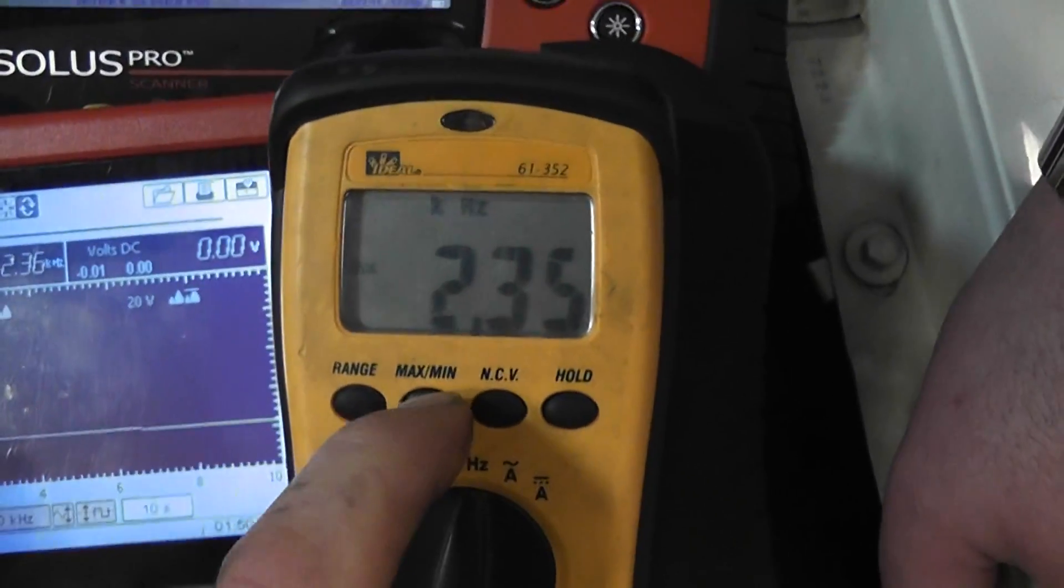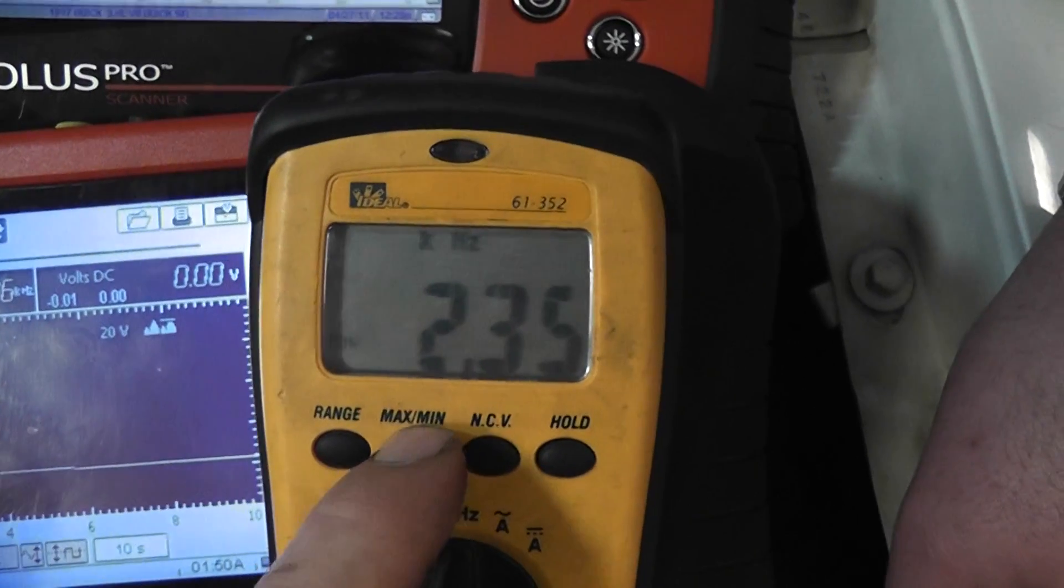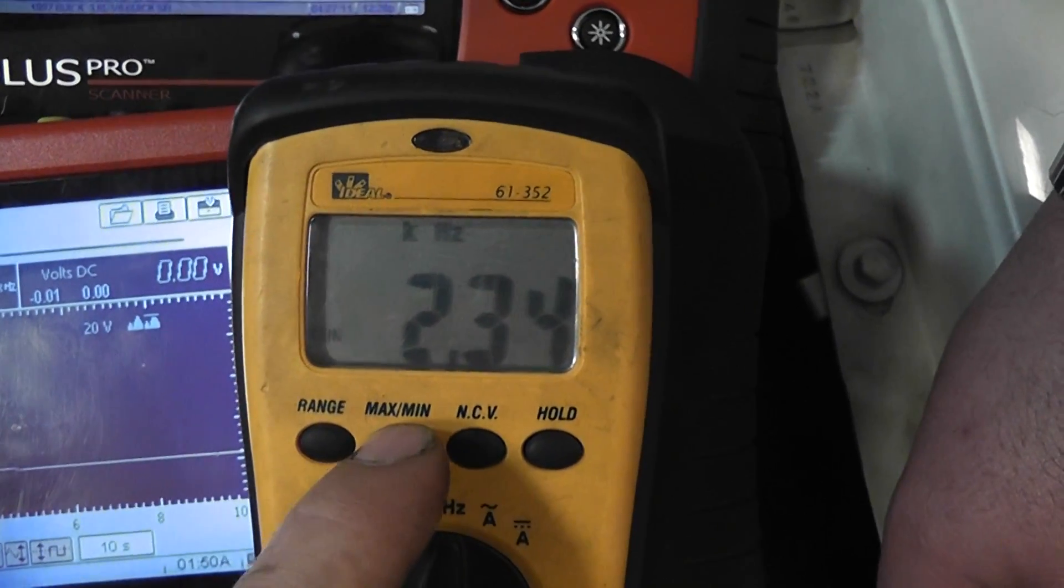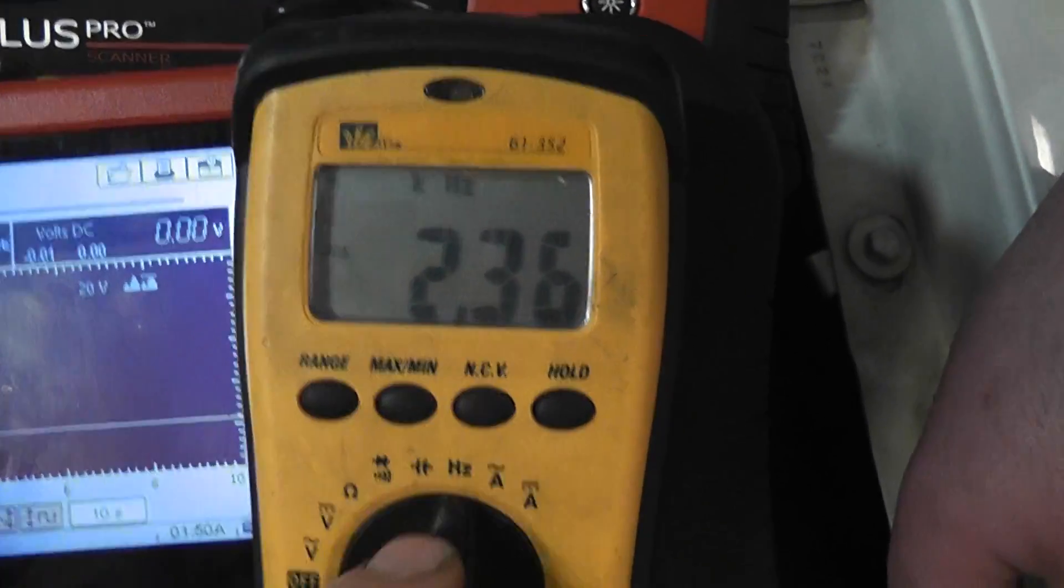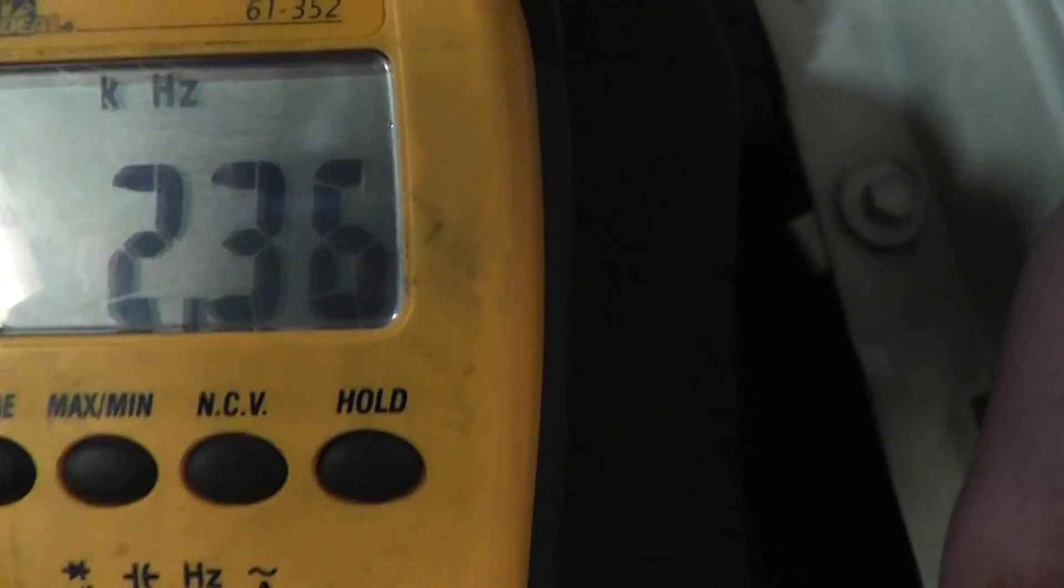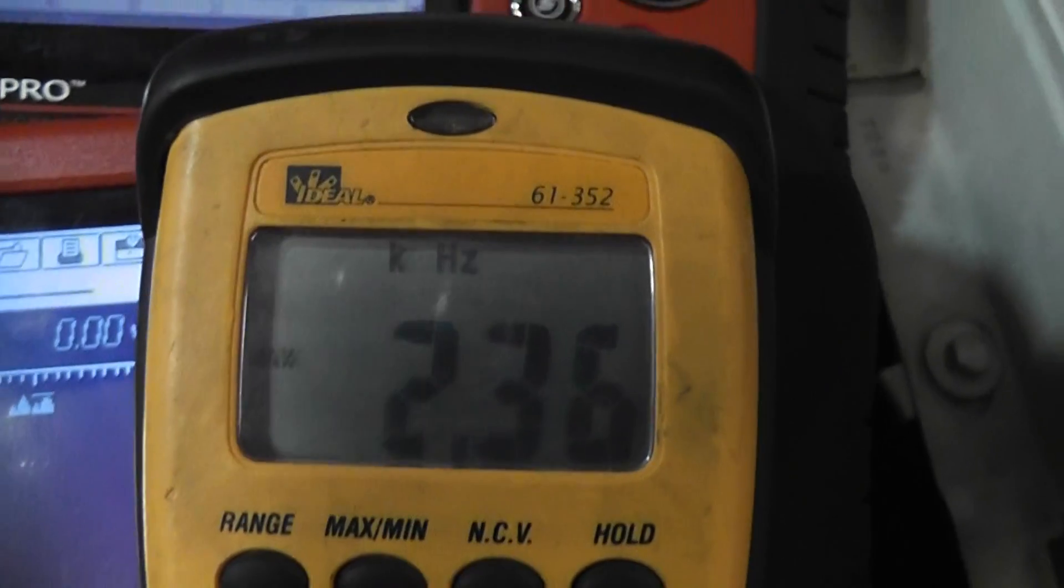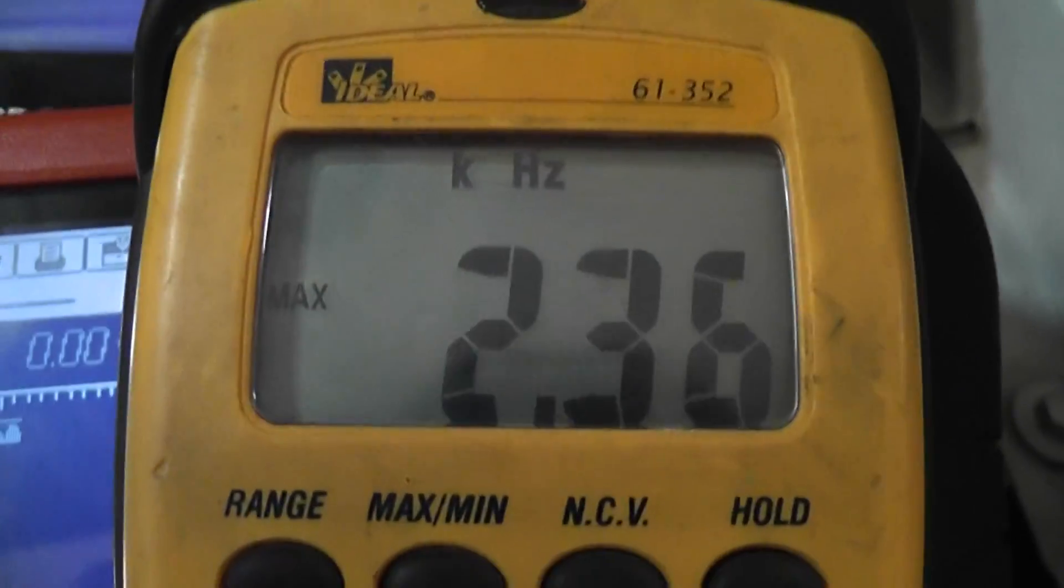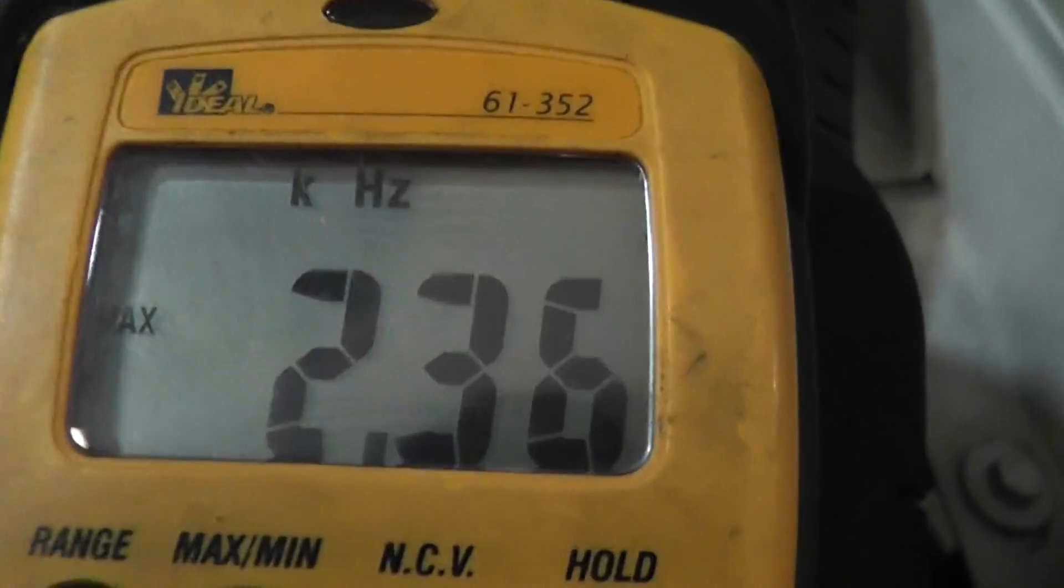Some of these tools do have a min-max and I do have one on this. I want to show you that feature. And I'm going to use my min-max now. And I just hit the button and it says, it says, max.